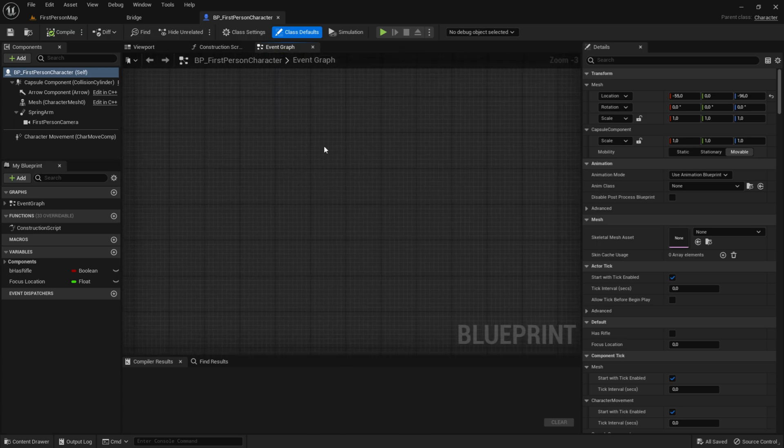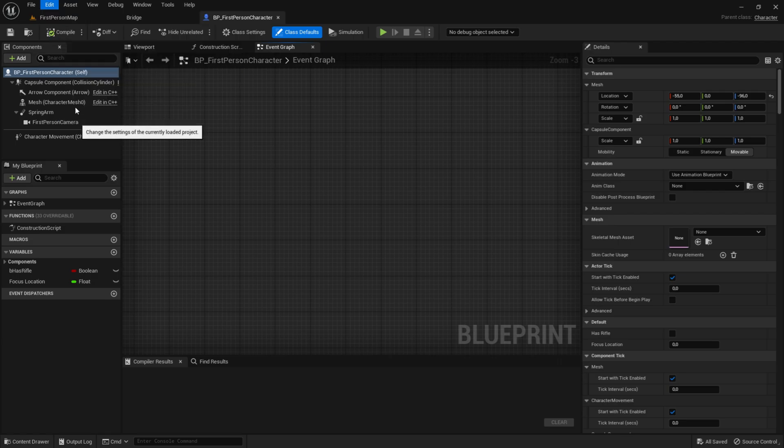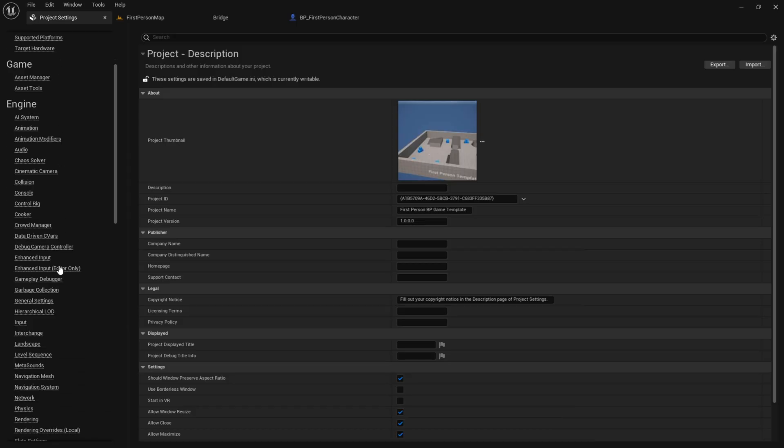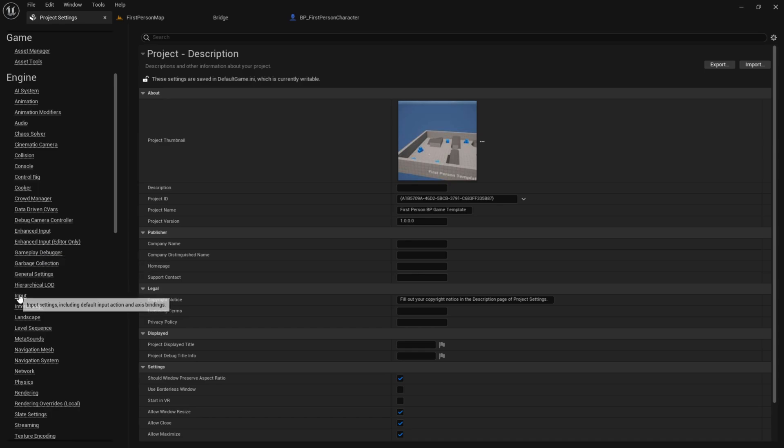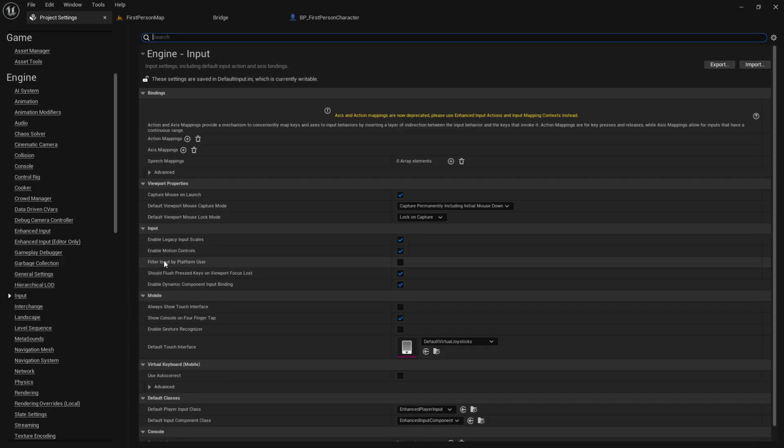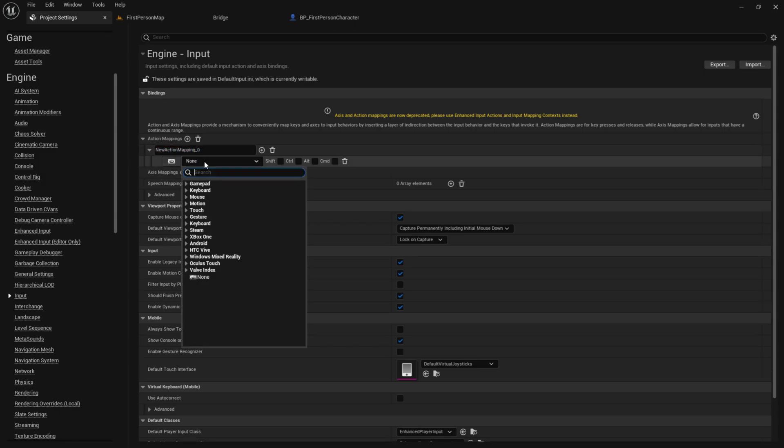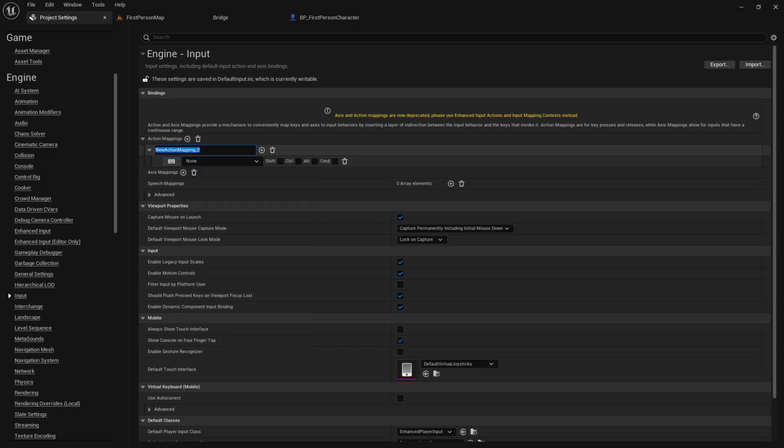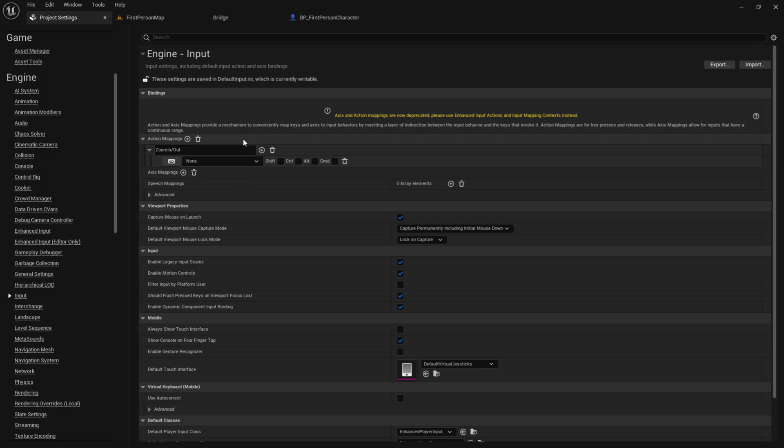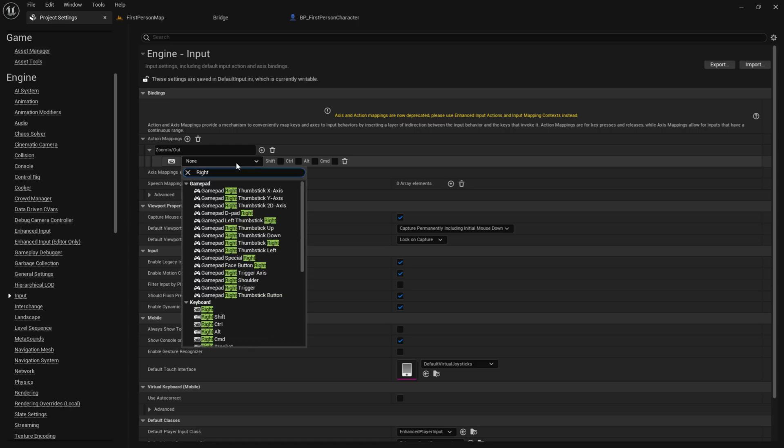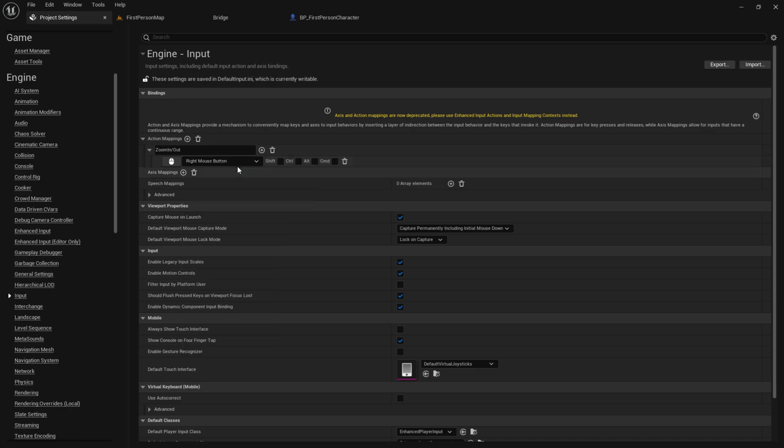Now, we want to go to edit, project settings, then we want to scroll down until we see input, and then add an action mappings. So this is the key you want to press when we want to zoom. So, rename it to zoom in slash out. Now choose the key you want to zoom in and out with. I want to choose the right mouse button.